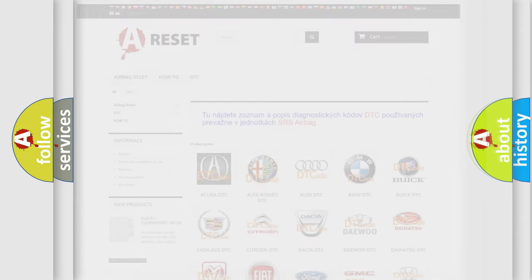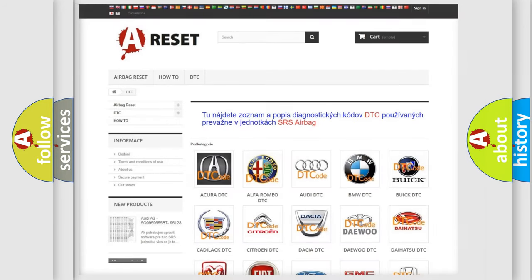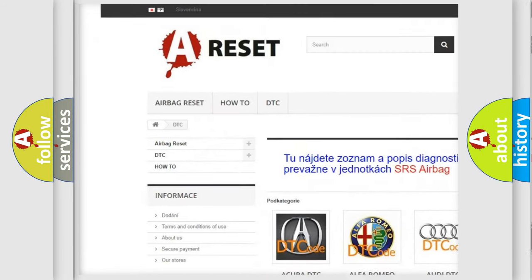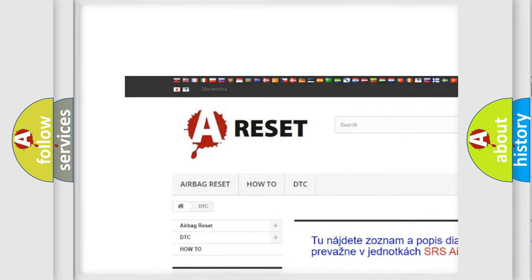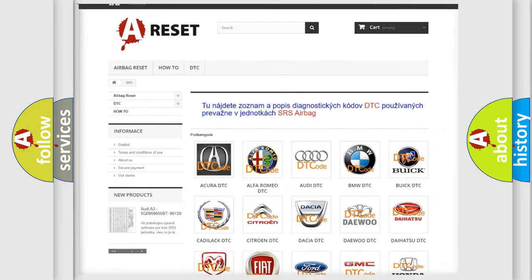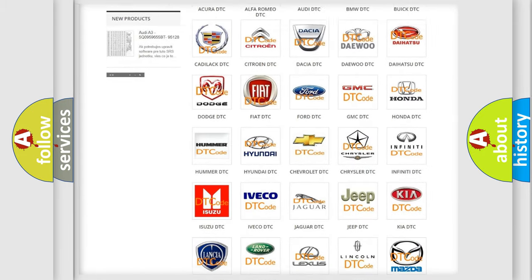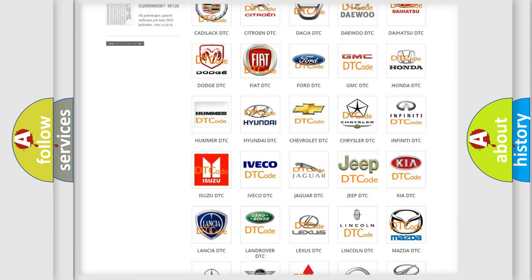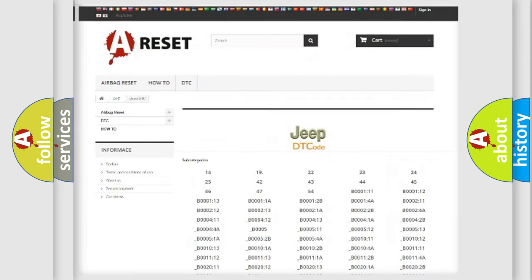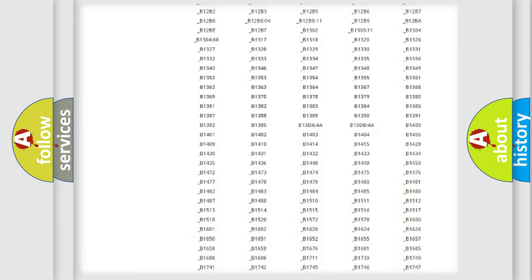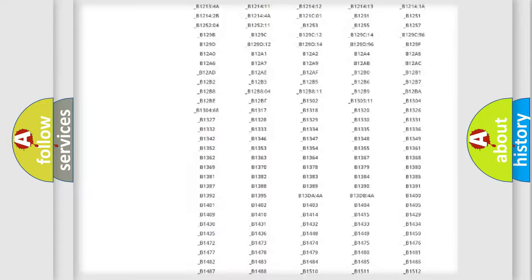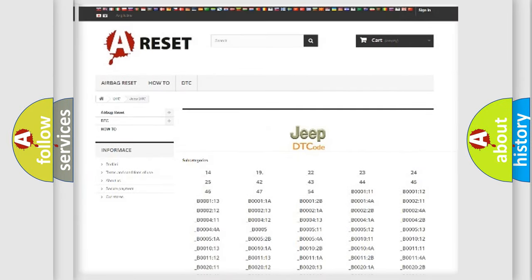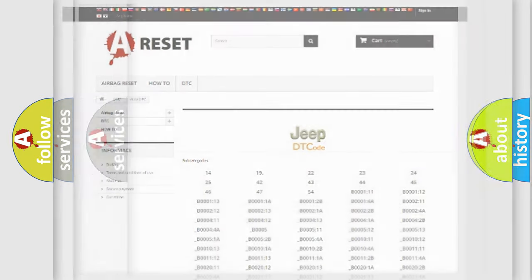Our website airbagreset.sk produces useful videos for you. You do not have to go through the OBD2 protocol anymore to know how to troubleshoot any car breakdown. You will find all the diagnostic codes that can be diagnosed in Jeep vehicles, and many other useful things.